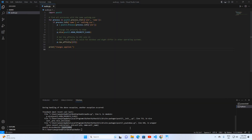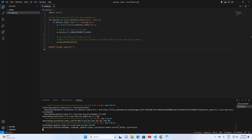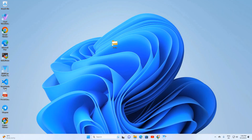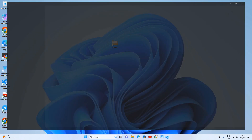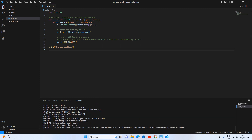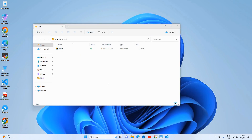Ready to level up? Let's convert our script into a Windows executable. For this we need a Python library — run: pip install pyinstaller. With that done, give Visual Studio a quick restart and remember to save your work. Then execute this command to transform your script into a standalone executable: pyinstaller --onefile audio.py. Your code is now ready to roll as an executable.